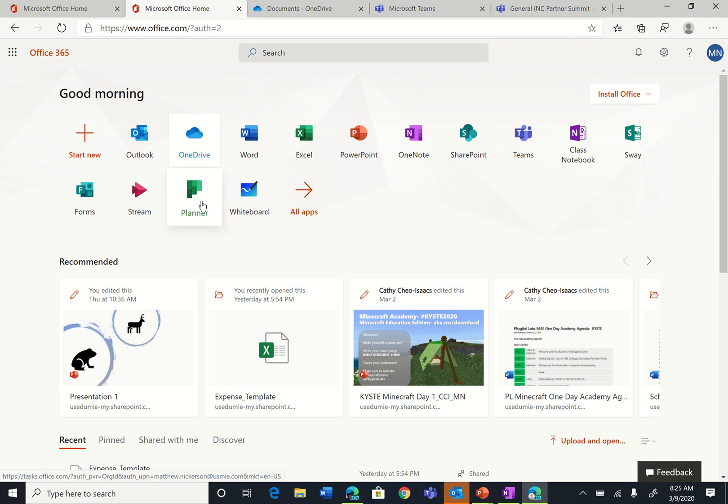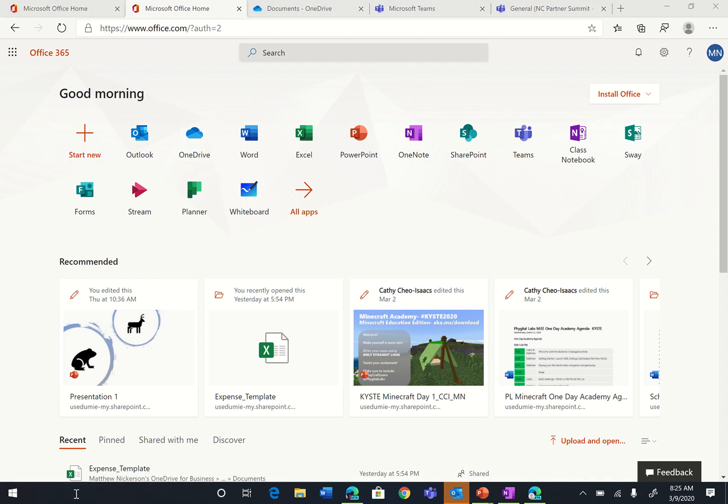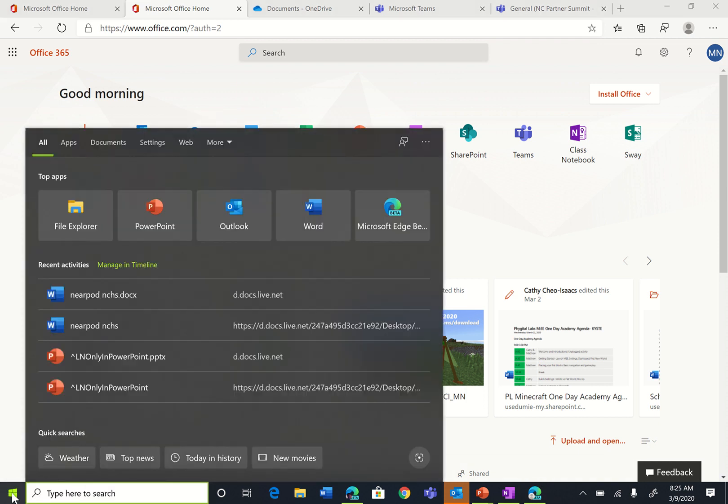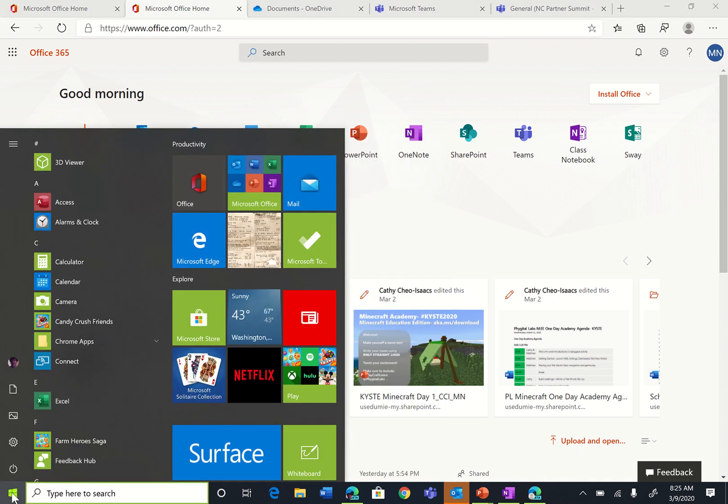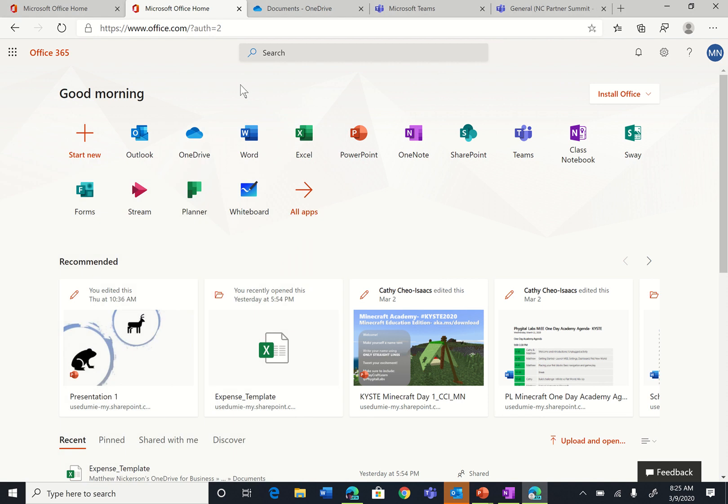This short video shows you several ways to get to Microsoft Teams. First, if you are on a Windows 10 device, you can click in the search box here or click on the Windows icon and scroll down to T for Teams.